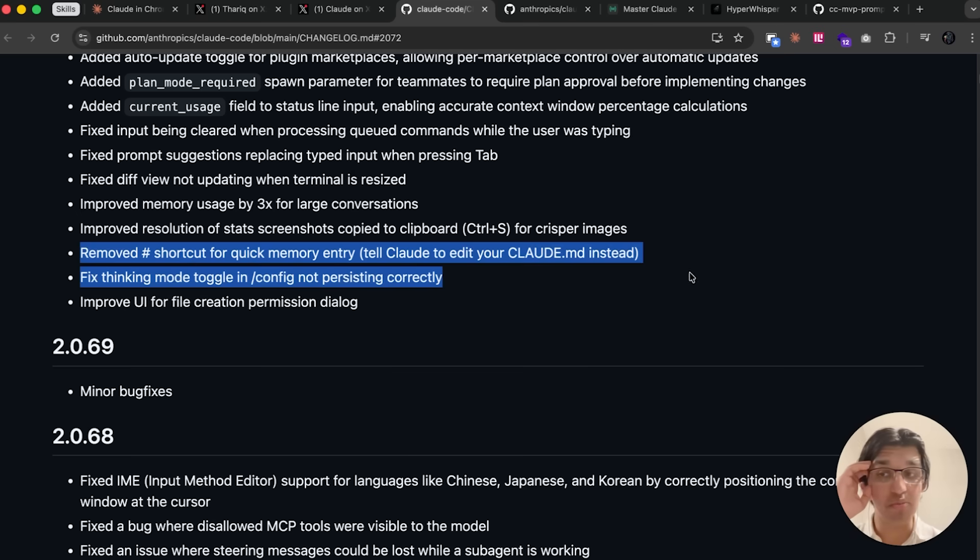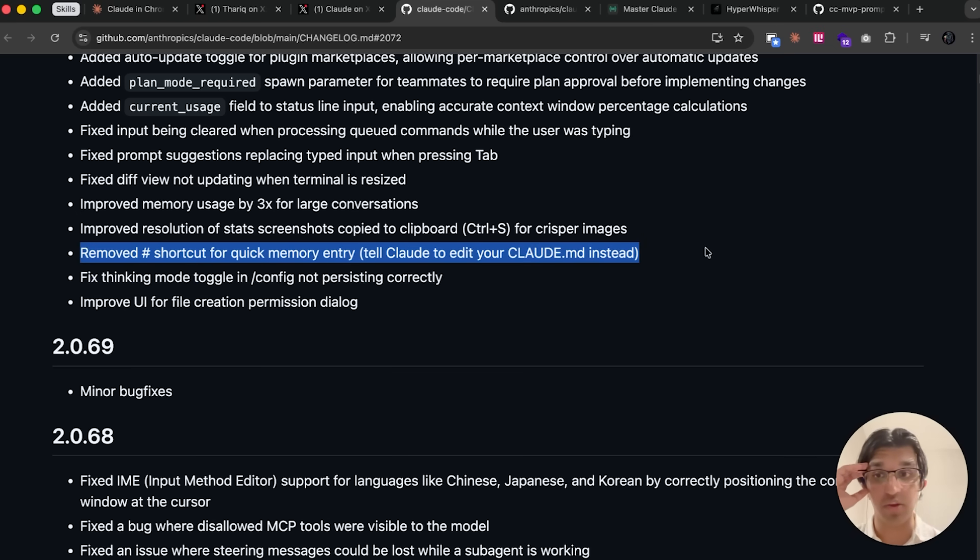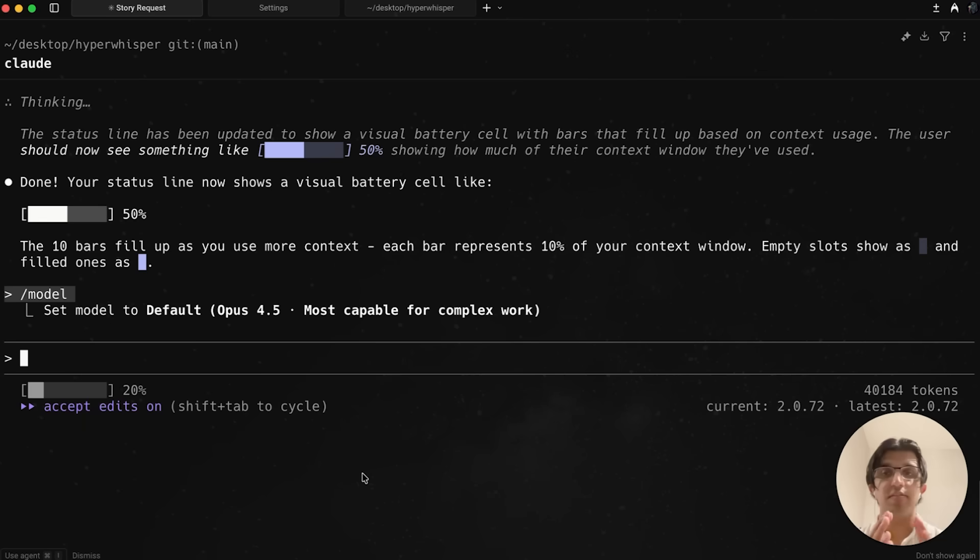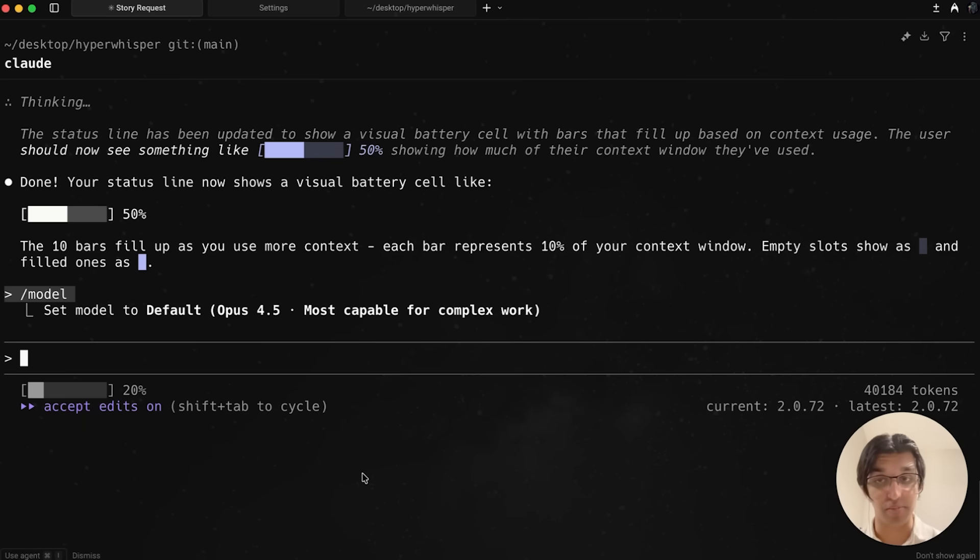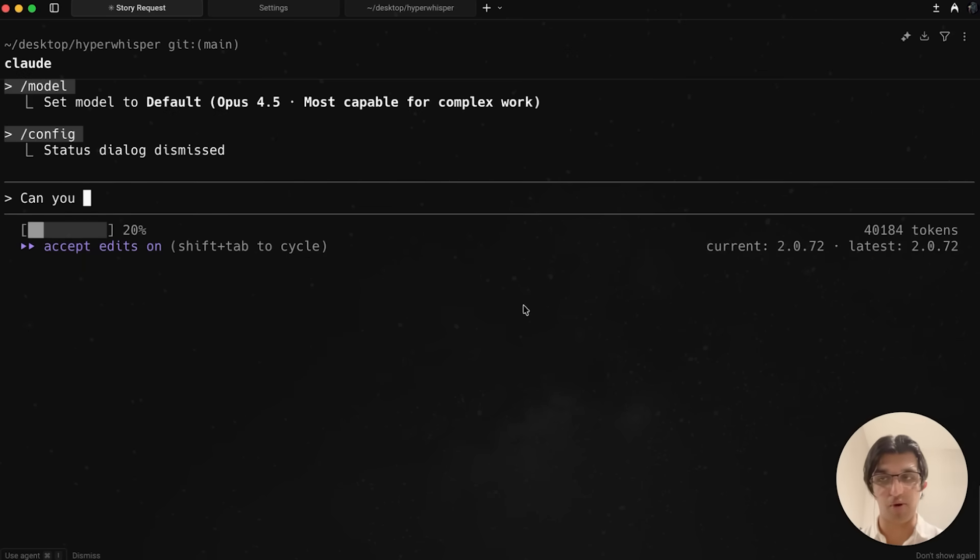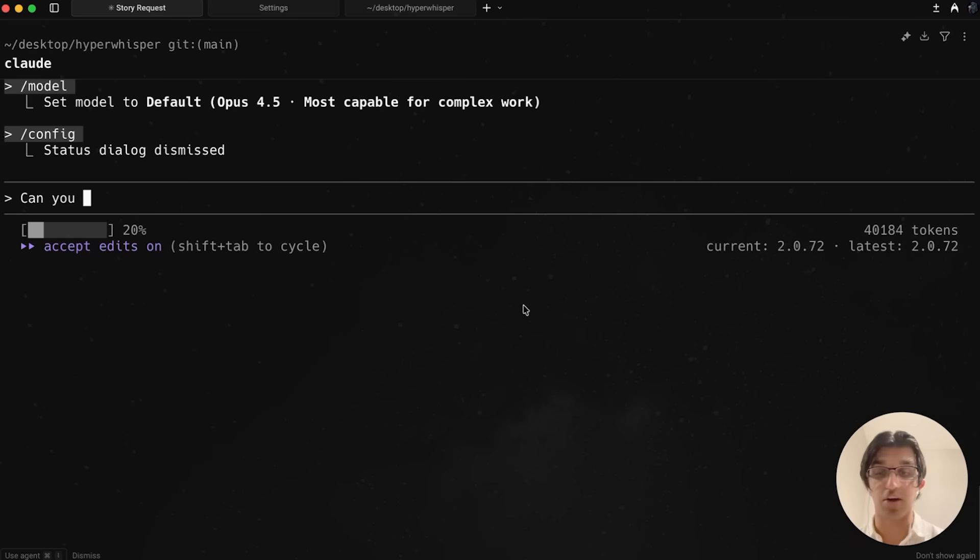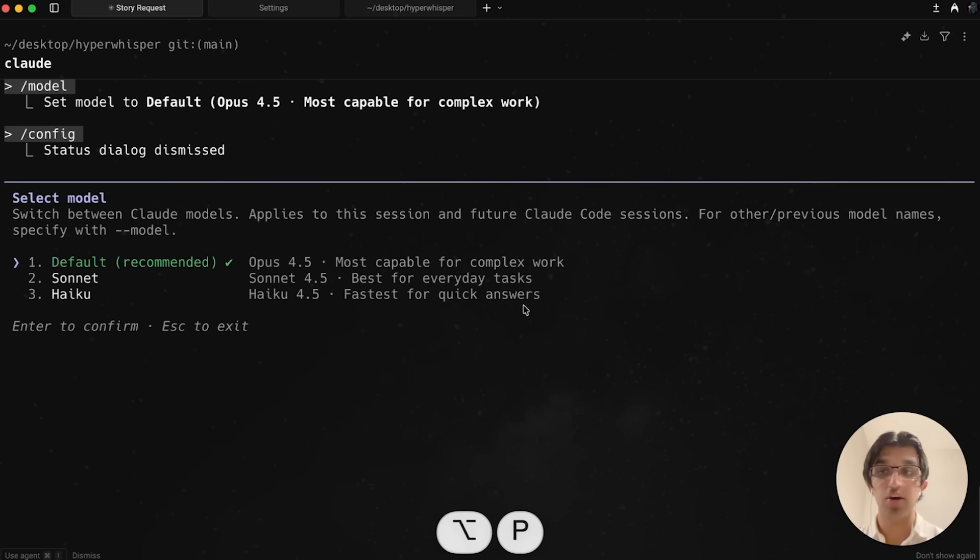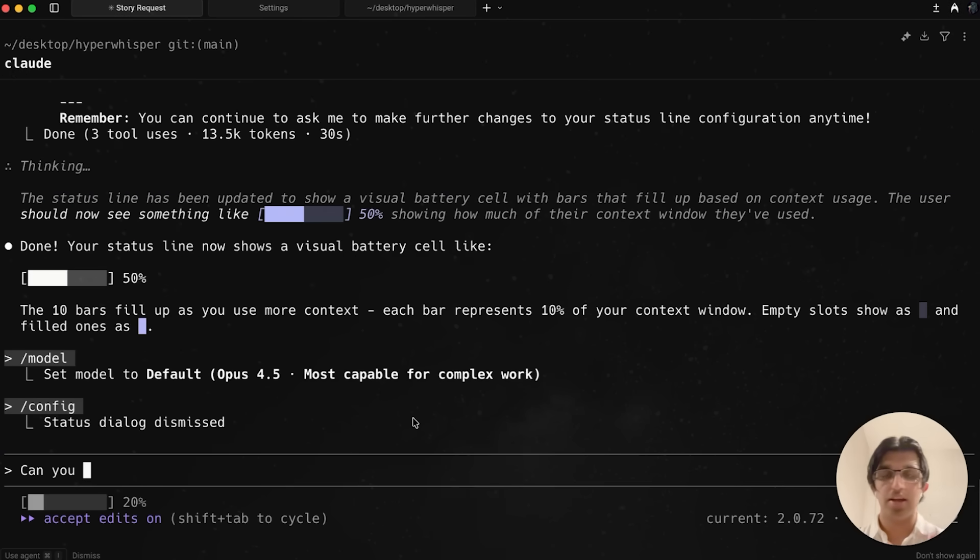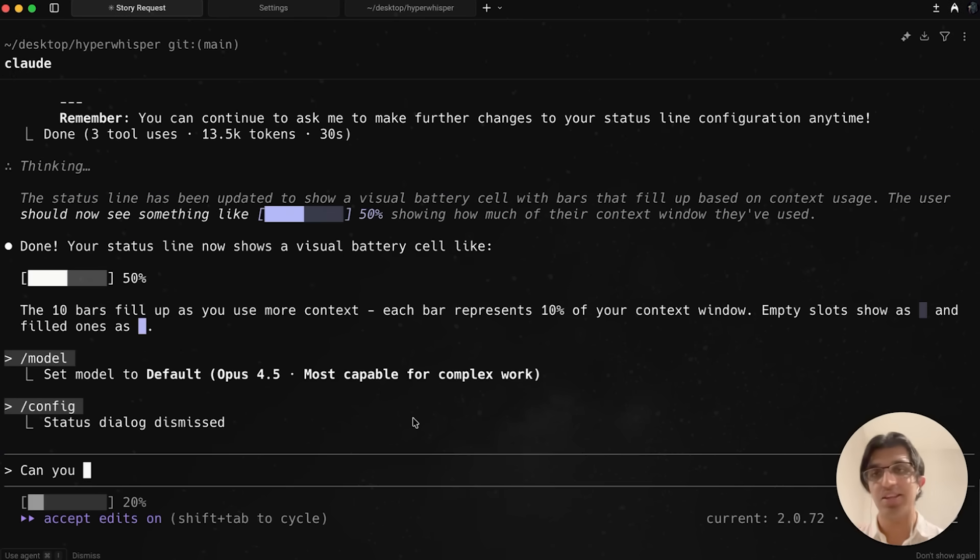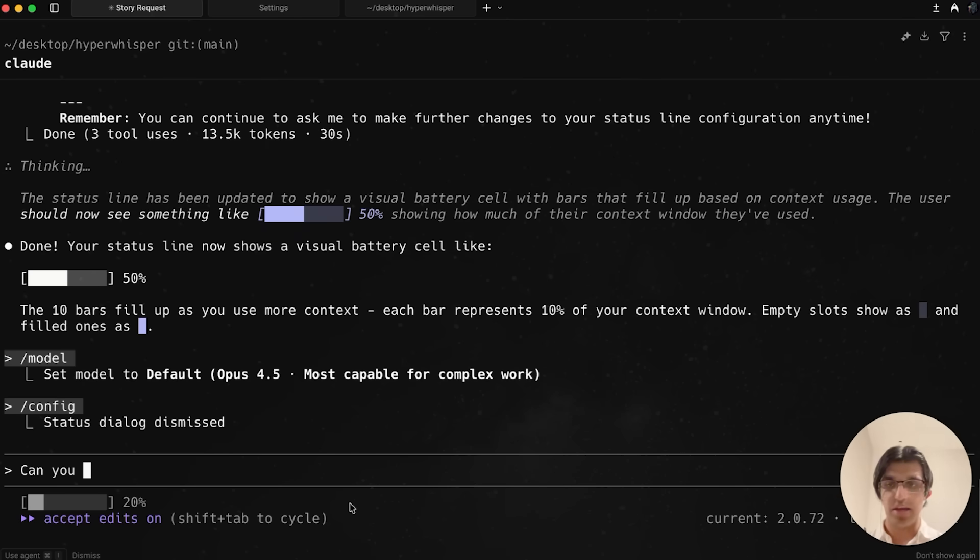They did remove the hashtag shortcut for adding things to cloud.md file, so maybe they will use that for something else in the future. Thinking mode will now be on by default when you're using Opus 4.5. Now when you're in the middle of writing a prompt, you can switch out the model to a different one before pressing enter by pressing option P on macOS or alt P on Windows. This is pretty handy because otherwise you would press enter, then stop the agent, then switch the model, and then press enter again.